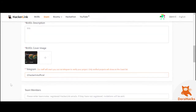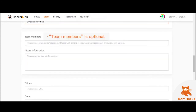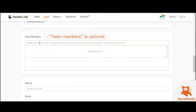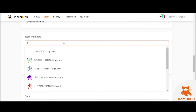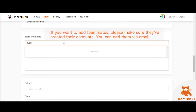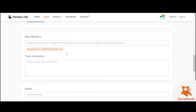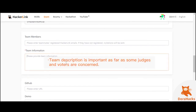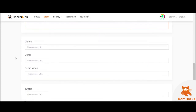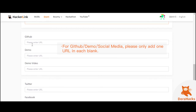You can add team members via email once they have registered an account with HackerLink. Then fill out the team information. This category is very important as many judges and voters may depend on it to make their vote for you.